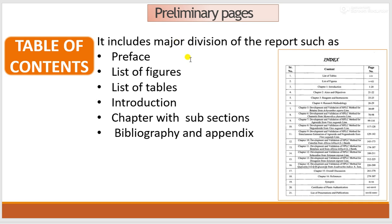The table of contents, also known as the index, includes the preface, list of figures, list of tables, introduction, chapters with subsections, bibliography, and appendix.